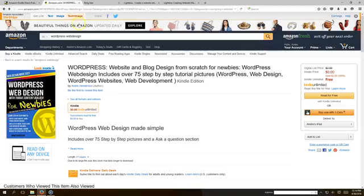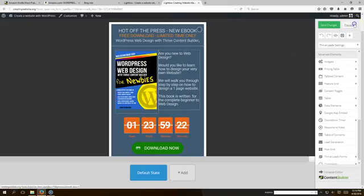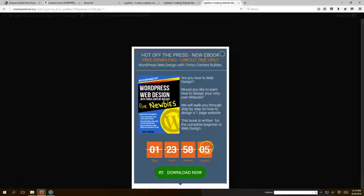Now what happens is when they click this download now button, it's gonna take them to our link that gives them a free copy of our WordPress web design new ebook. So let's go ahead and preview it and see what happens here.